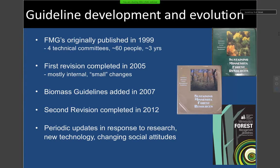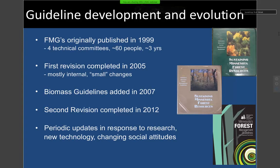Just to give you a brief history so you understand the effort that's gone into it: we still plan on periodically updating these guidelines. It's a living document — as new technology comes online, new research becomes available, and as social attitudes change, we'll probably be revising the guidelines again in the future.